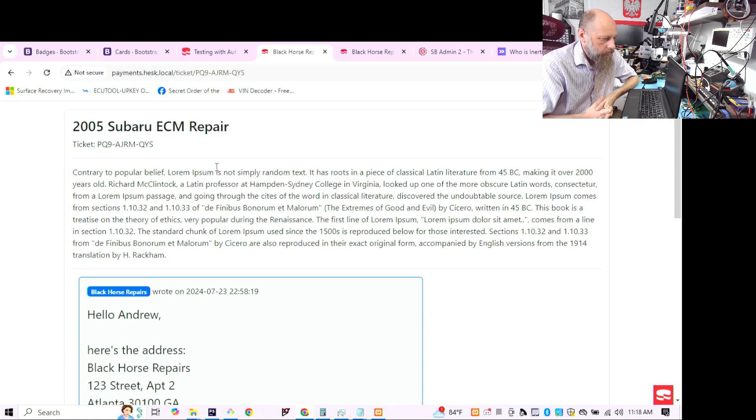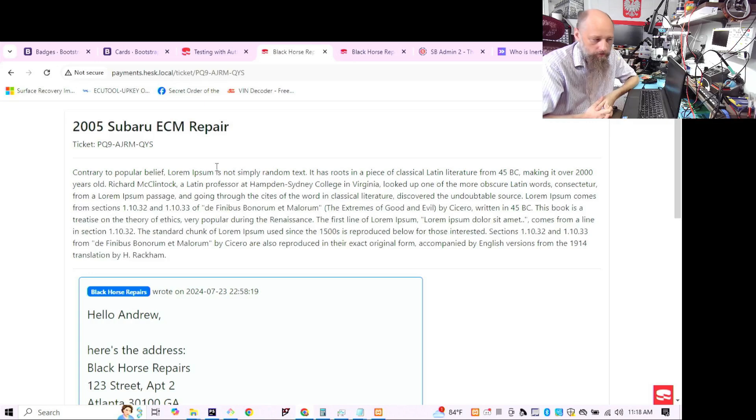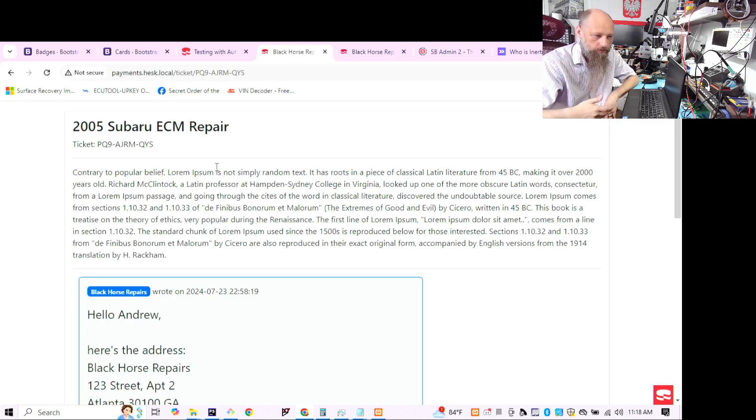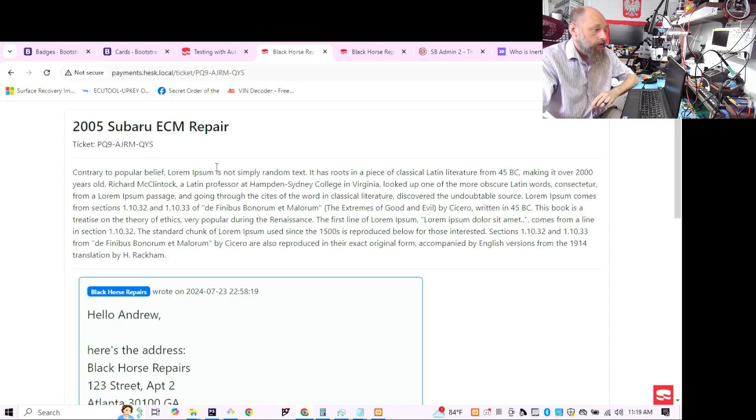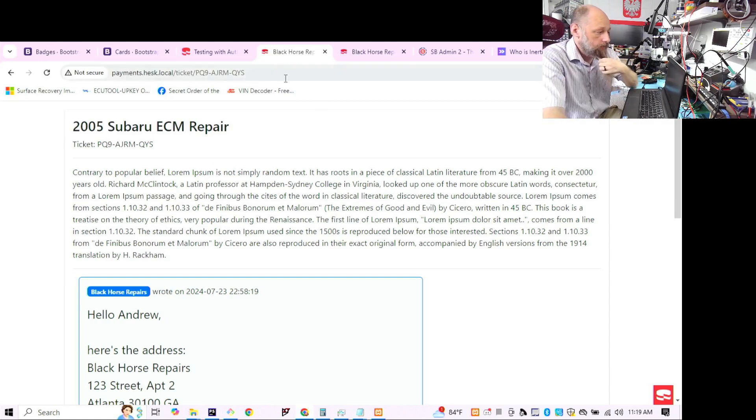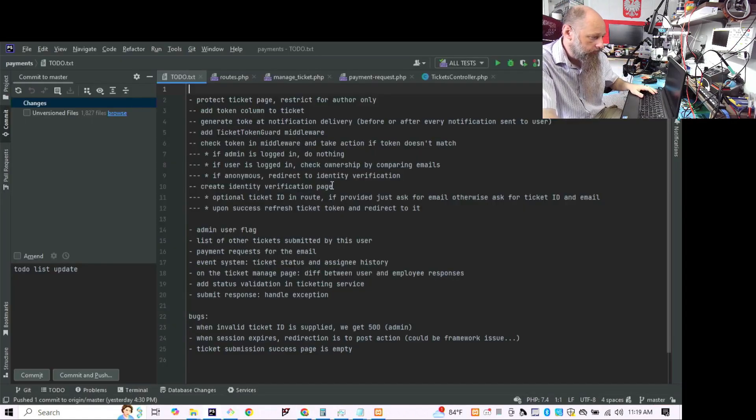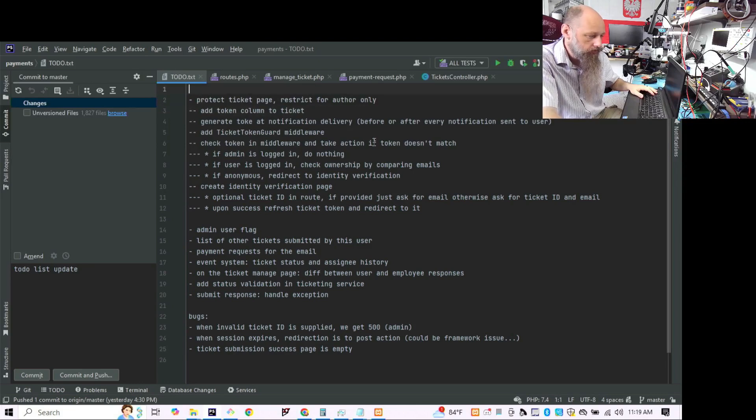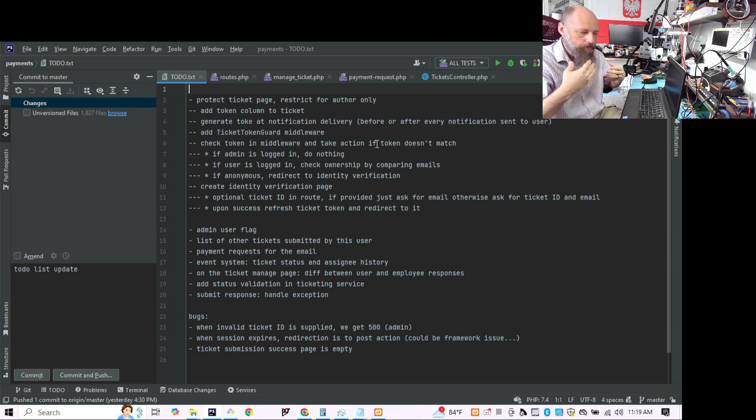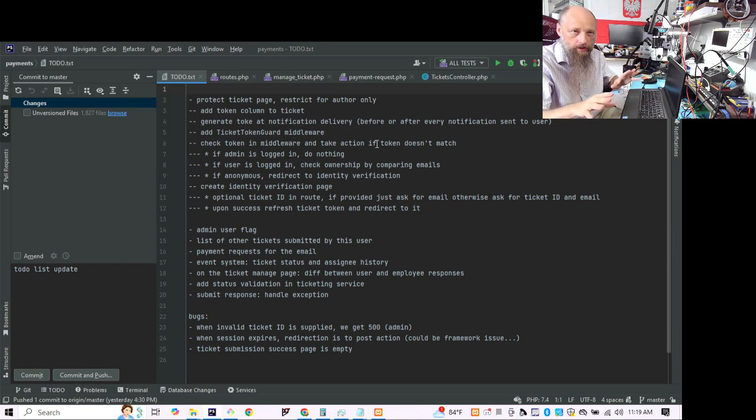So your email address will end up in some logs somewhere, right? Not my logs, the logs of your ISP, the logs of wherever. So what I figured is that we're not going to use the address and we're not going to use the email address in the URLs, but we still have to verify you.